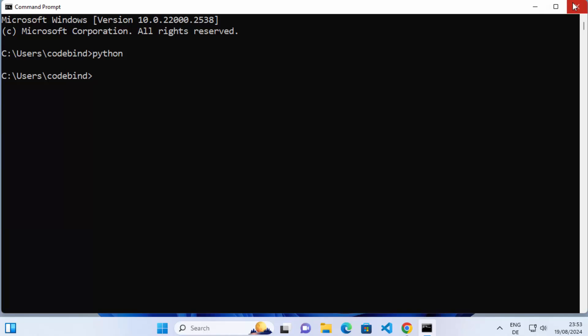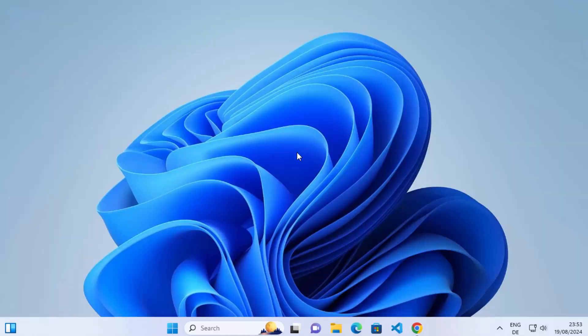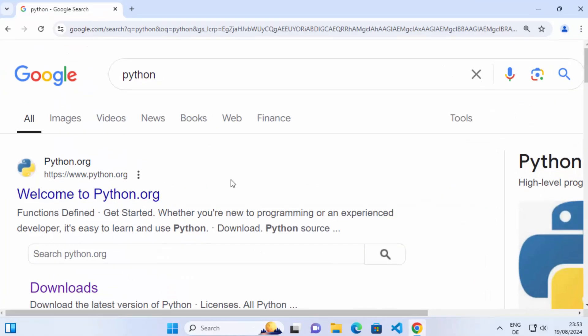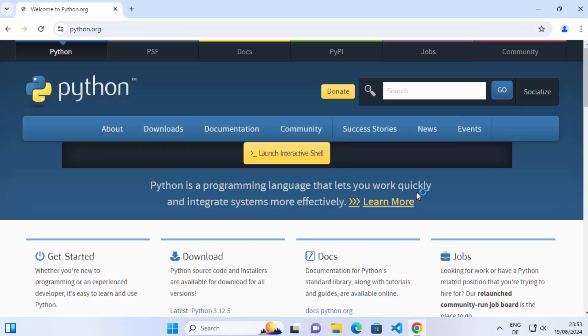So let's see how we can install Python. You need to go to your favorite browser and search for Python. The first link that appears will be from python.org, so click on that link.